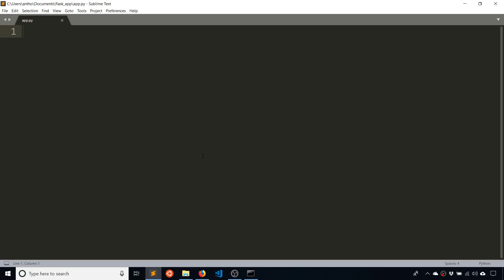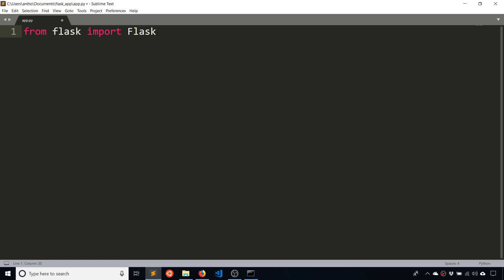So now to write the code. First, I need to import Flask. So from flask, import Flask. So the first Flask here is lowercase. This is a library. And then the second Flask here is uppercase F. And that's the class for Flask.